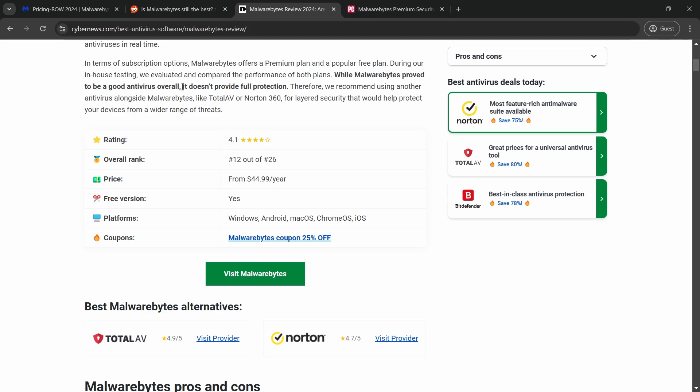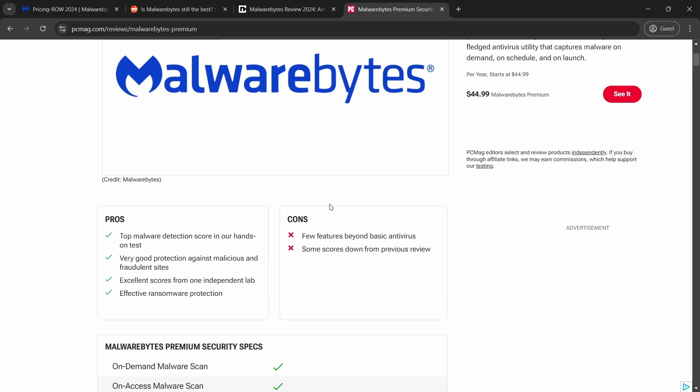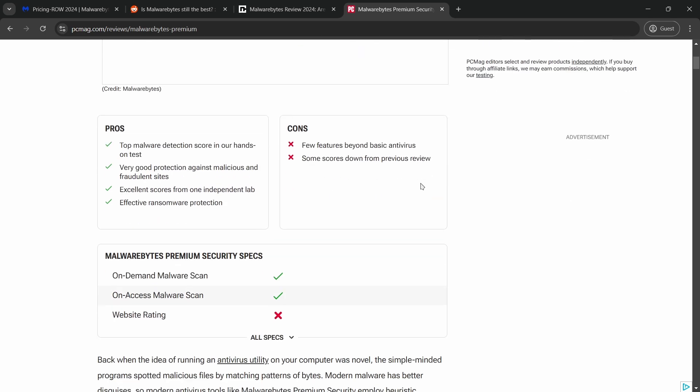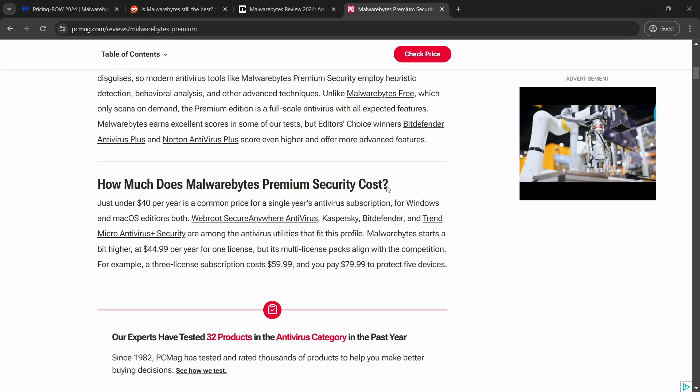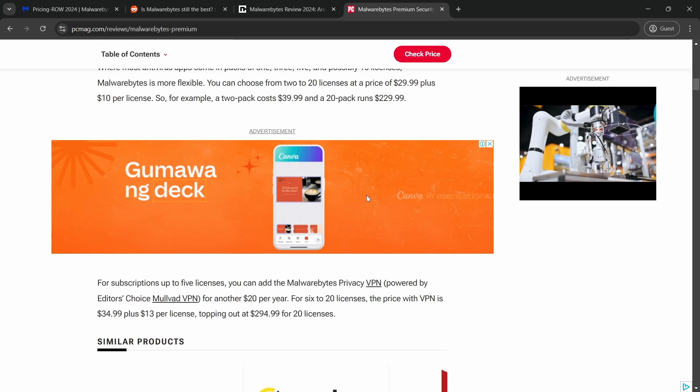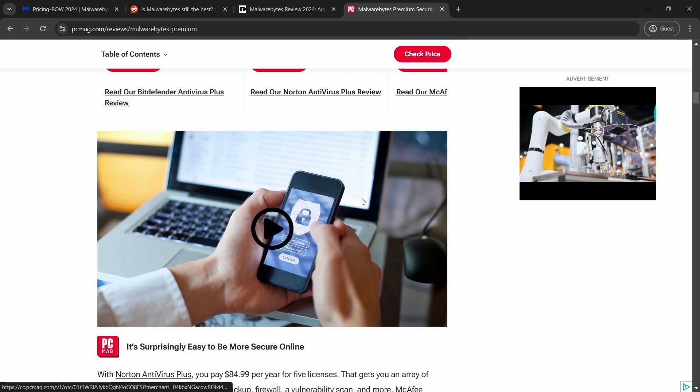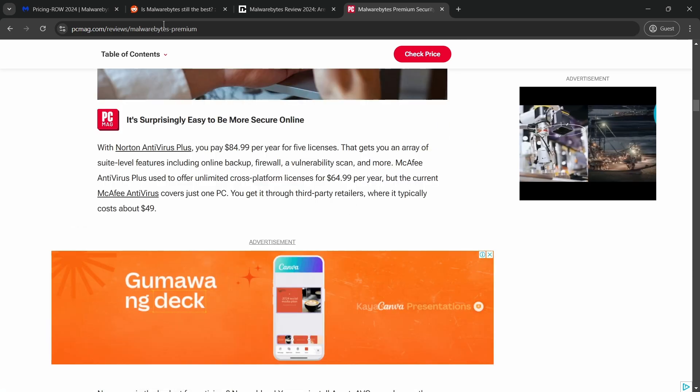However, there are some criticisms to consider. Some users have reported that Malwarebytes occasionally detects false positives or has some compatibility issues with other antivirus software, which can be frustrating.